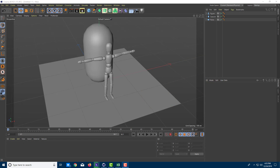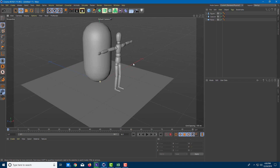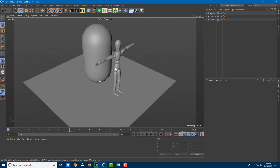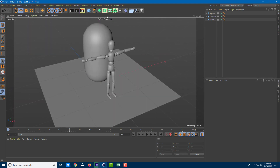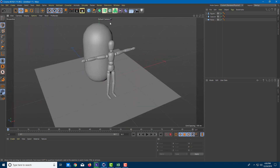Let's talk about camera and camera navigation. The default viewport you see is the default camera — it has already been applied, and whatever you see is the default camera view. If you want to navigate around, you can hold Alt and click the left mouse button, which rotates around the object.